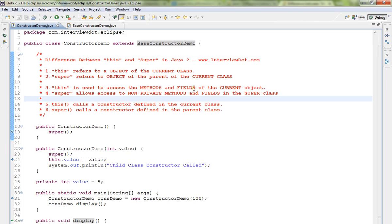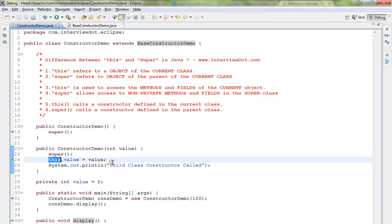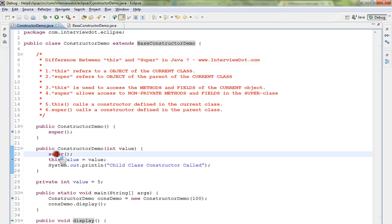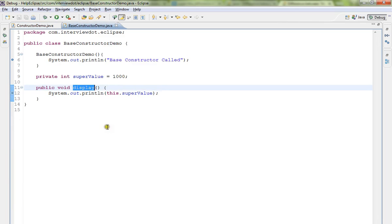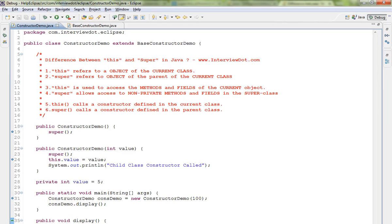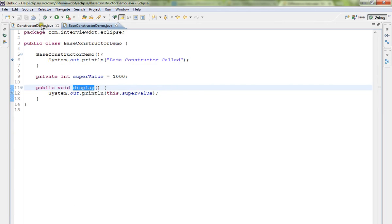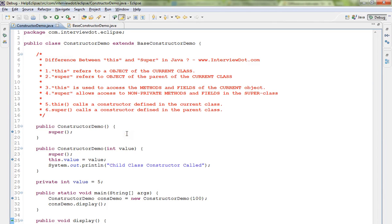'this' is used to access the methods and fields of the current object, whereas 'super' is used to access the methods and fields in the superclass. For example, when I say 'super.display()', that means it goes to the base class — the parent class. You can see here when I press F3 on 'super.display()', it navigates to the parent class.